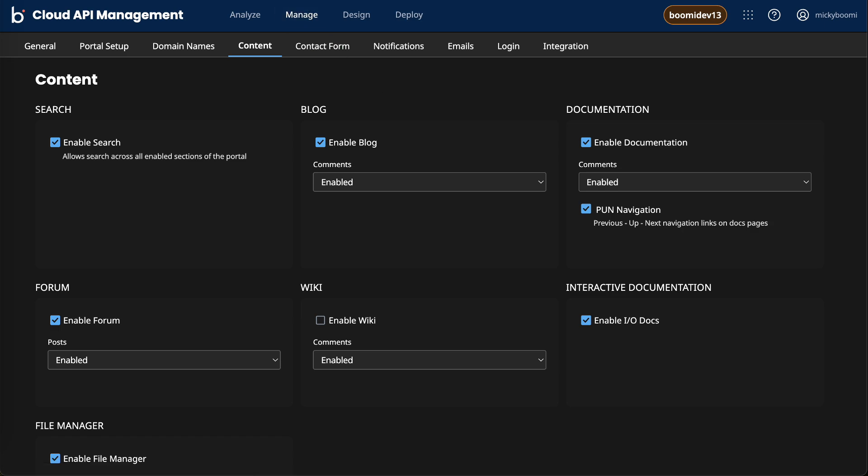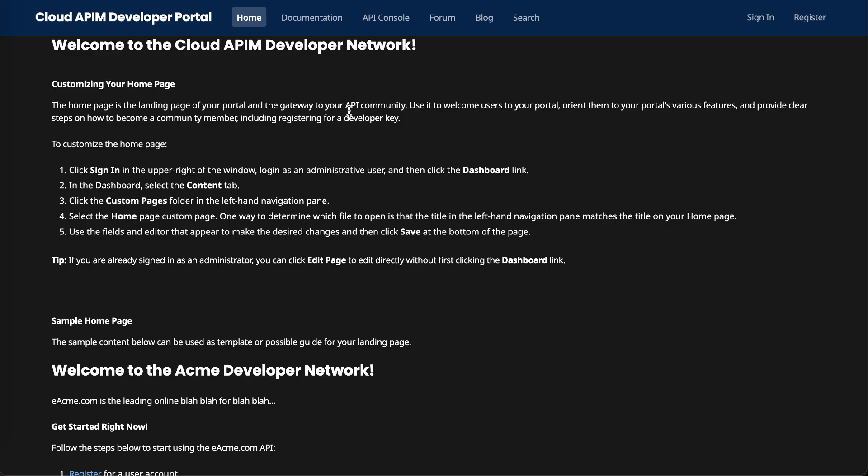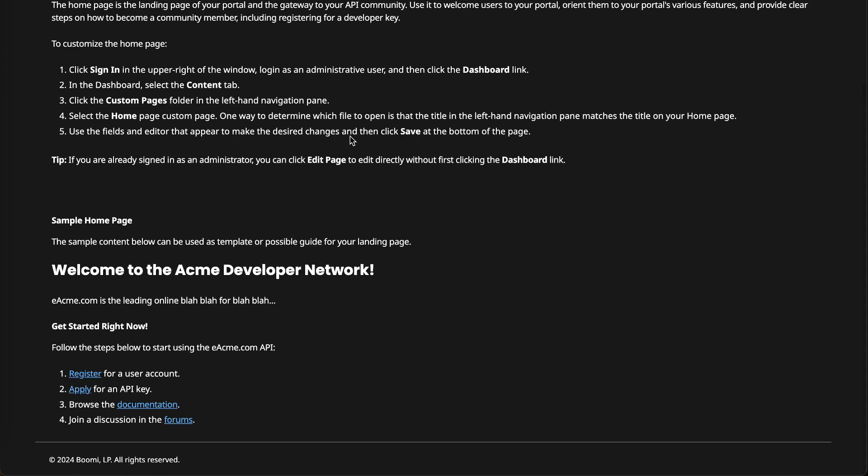If we jump back over to the dev portal, we can see this is our home page. Again, this is all customizable by you, how you'd like to craft that.